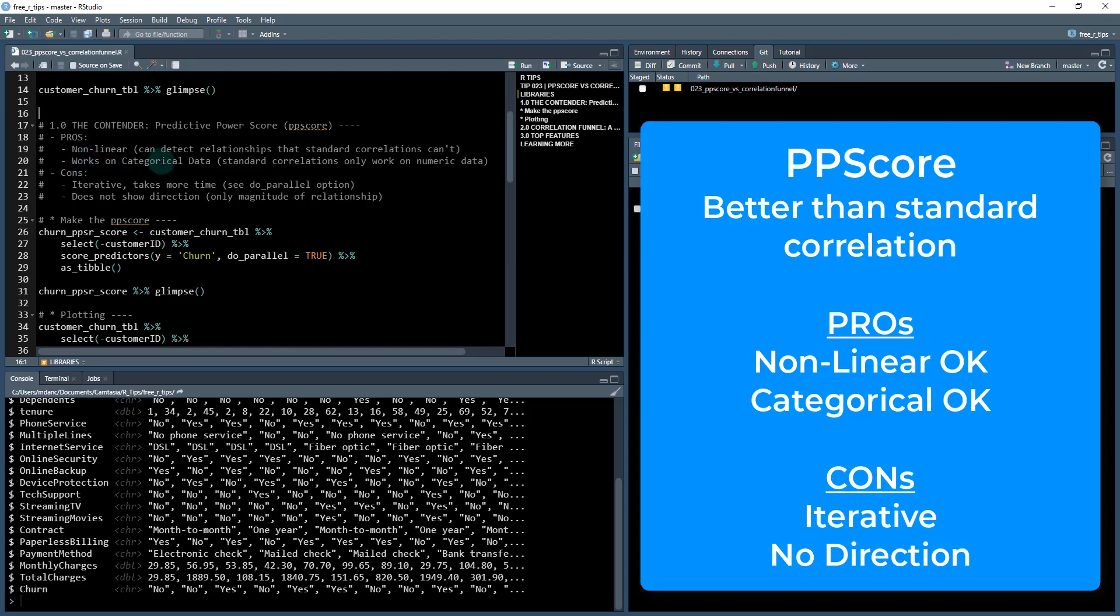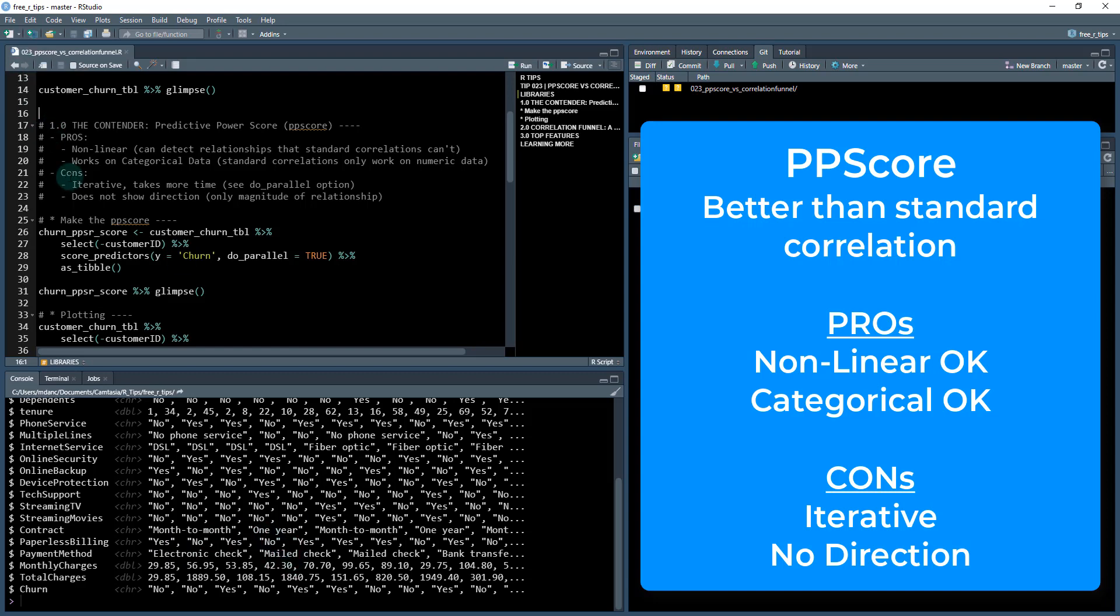This one works on categorical data as well. Features like no and yes and electronic check and mail check, those are all types of categories.